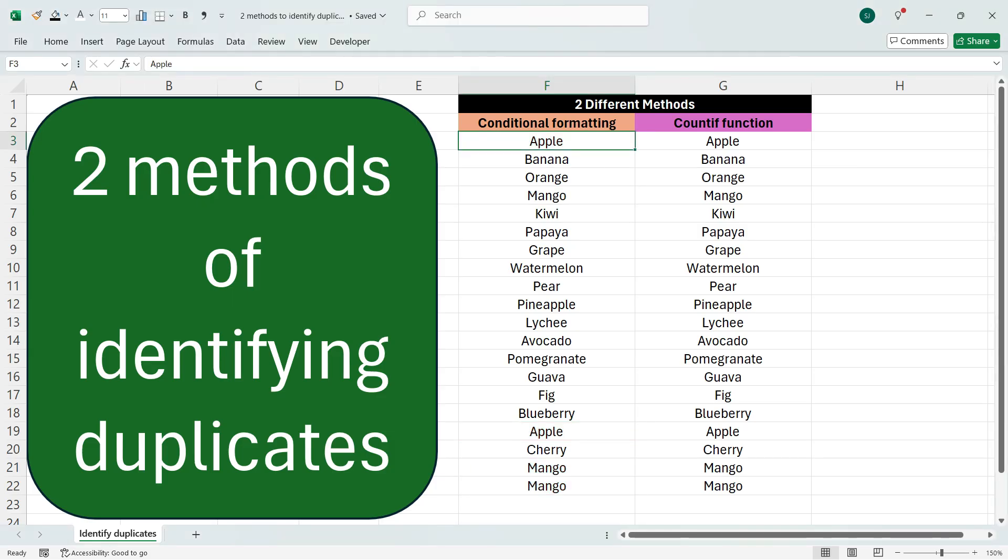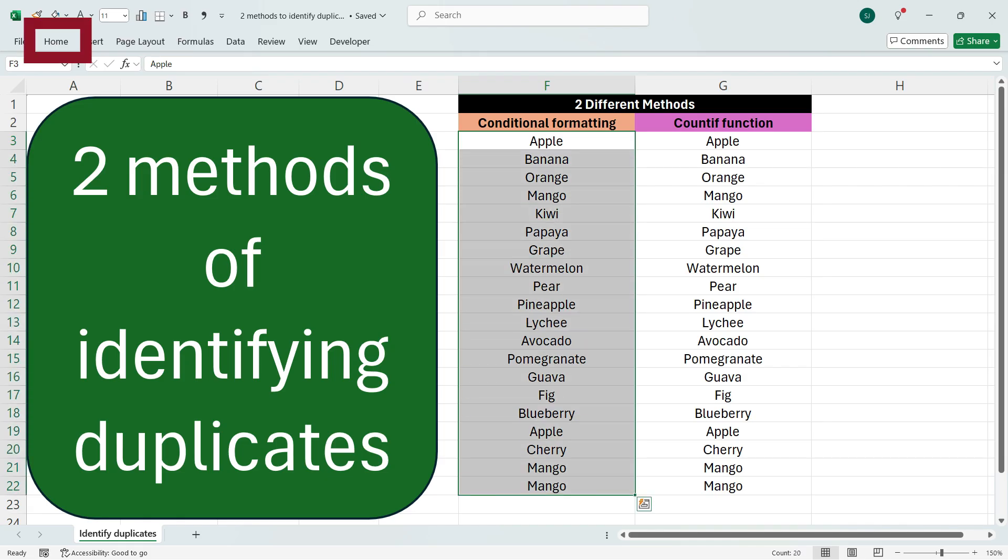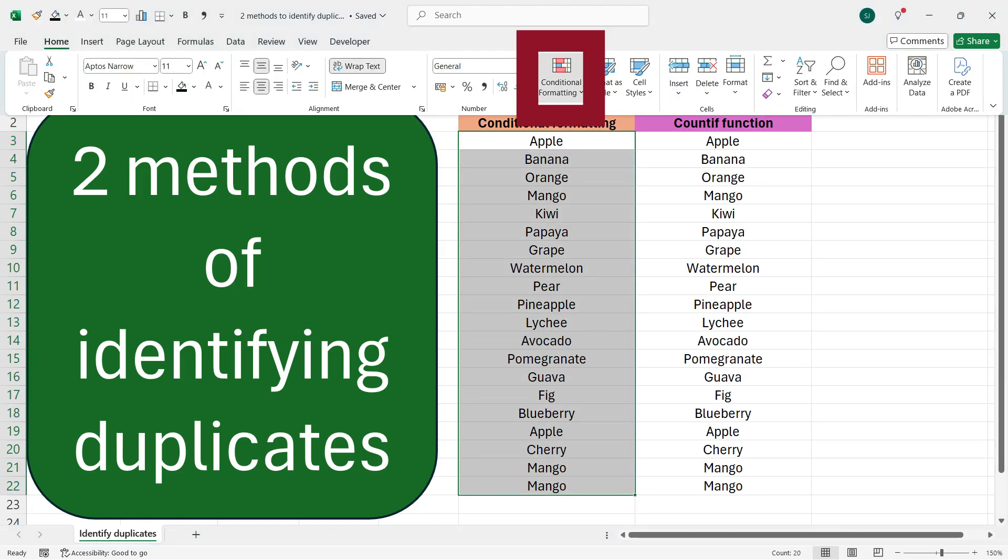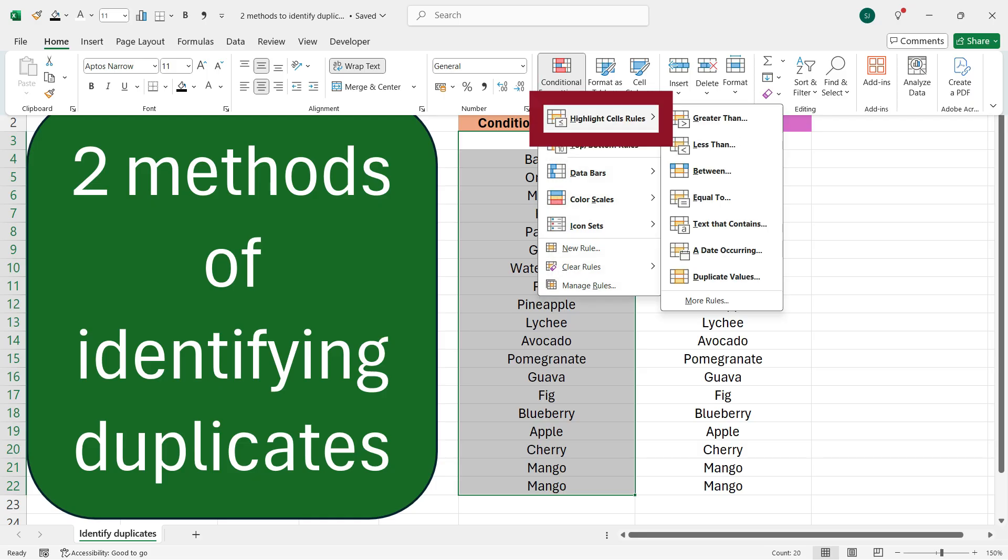method. In the first method to identify duplicates in a column, you need to first select the entire column here, and then go to Home, go to Conditional Formatting, go to Highlight Cells Rules, and then go to this option